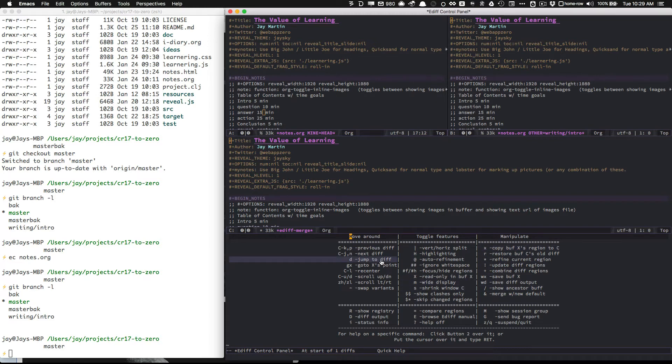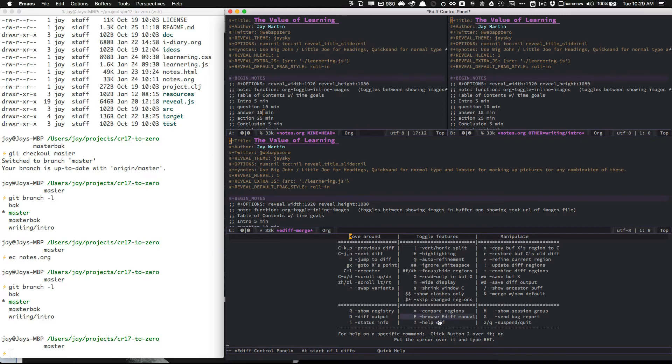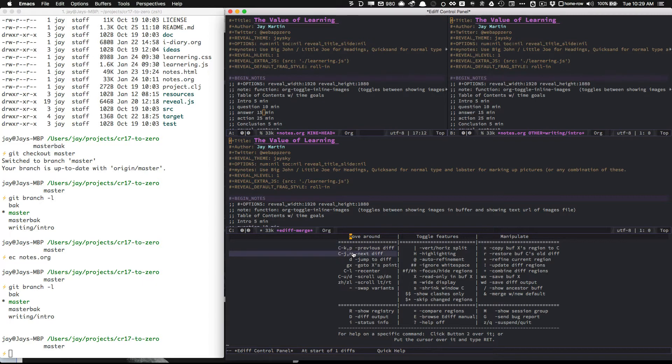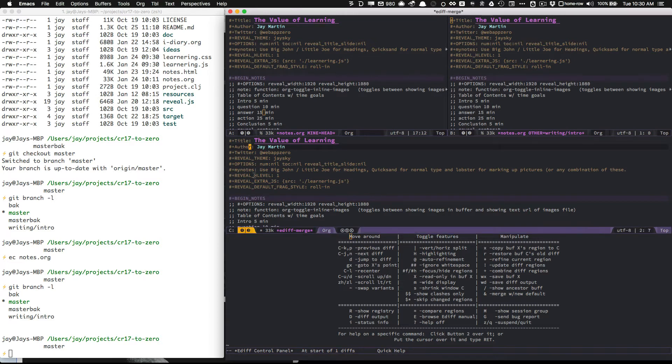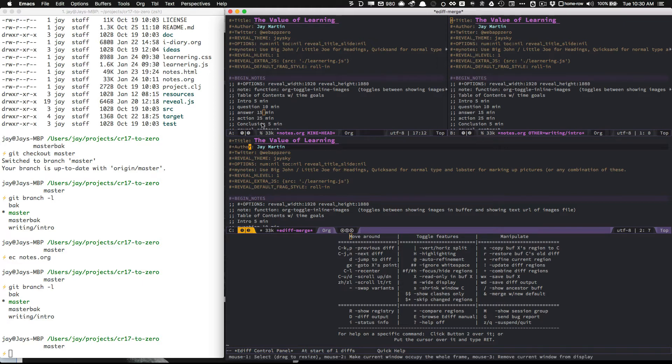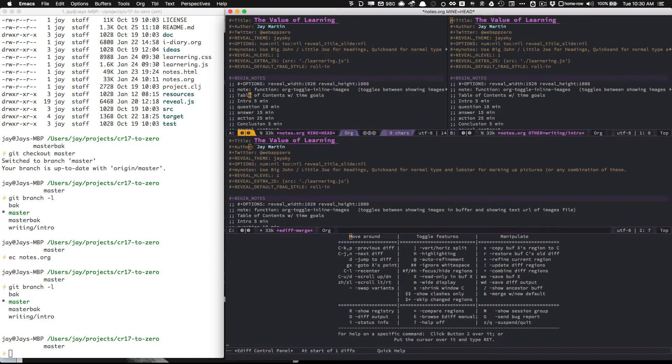And I like to do that when I'm first learning something, just to see the options. And here we see commands for manipulating. The most important ones are the P and the N here. You can see buffer X here, so X copy buffer X's region to C.